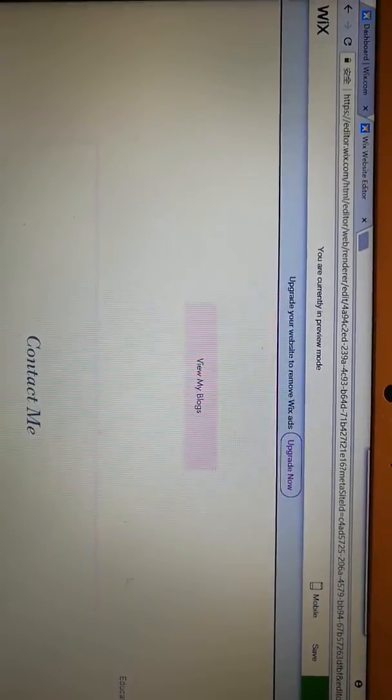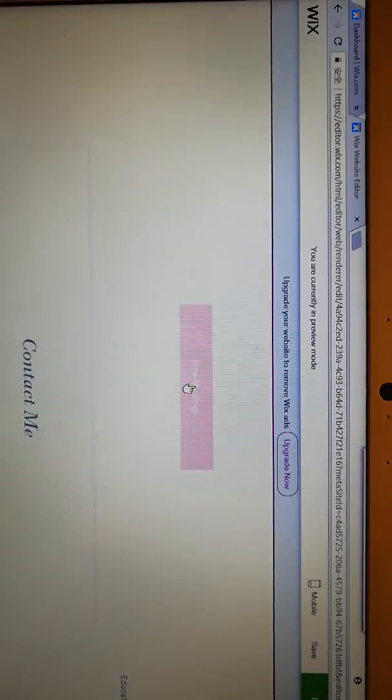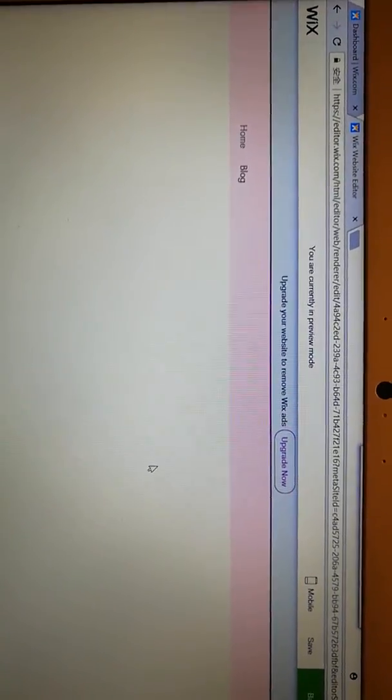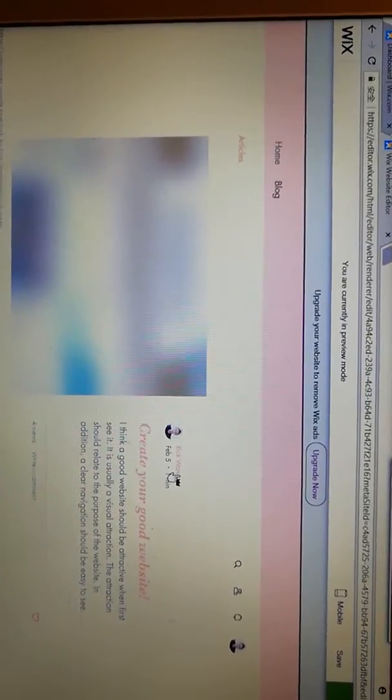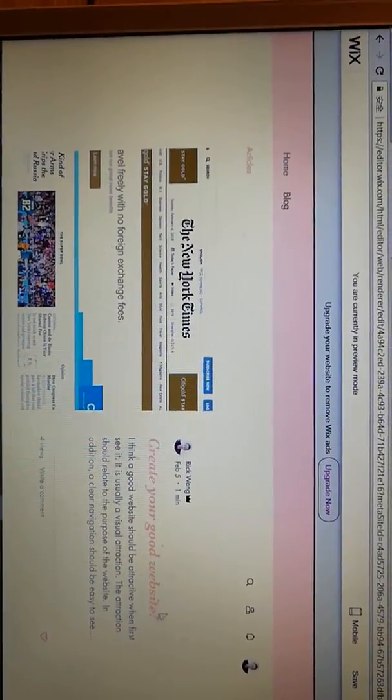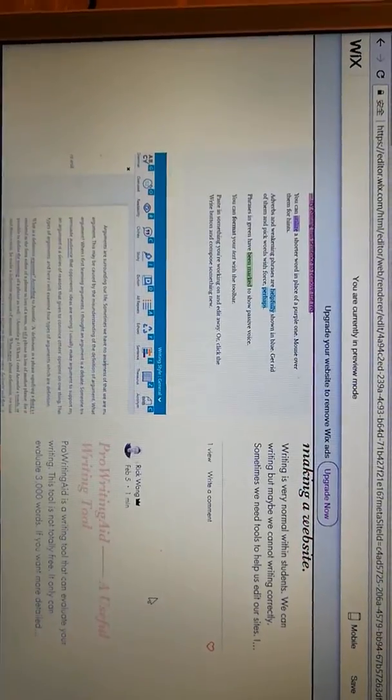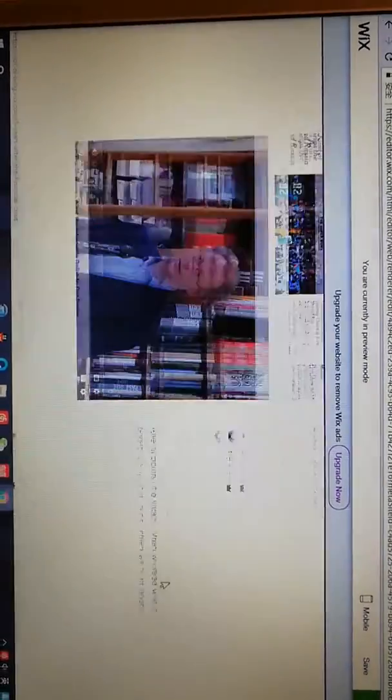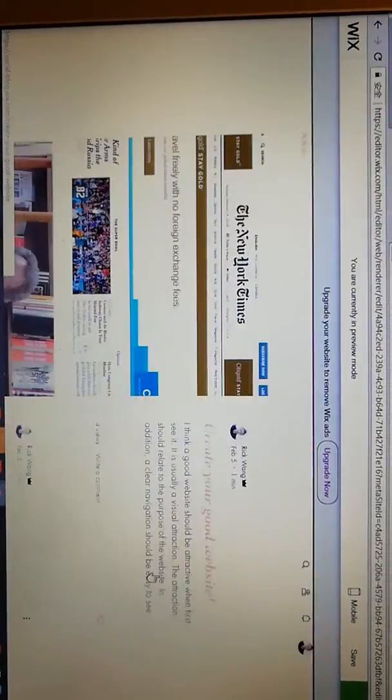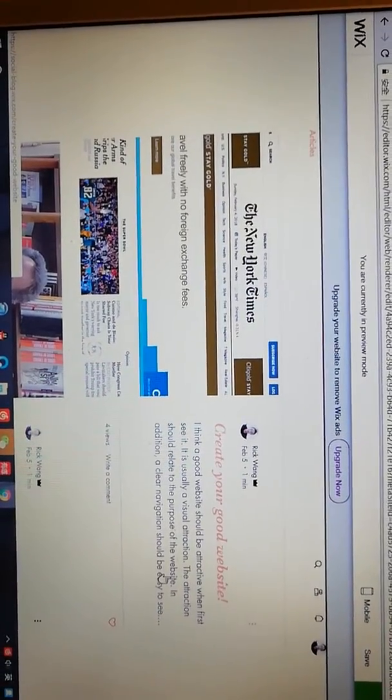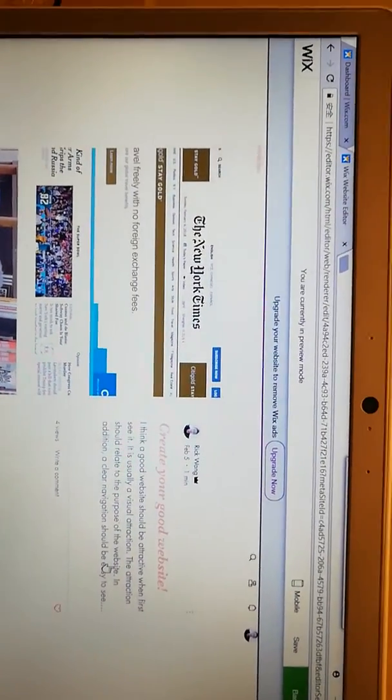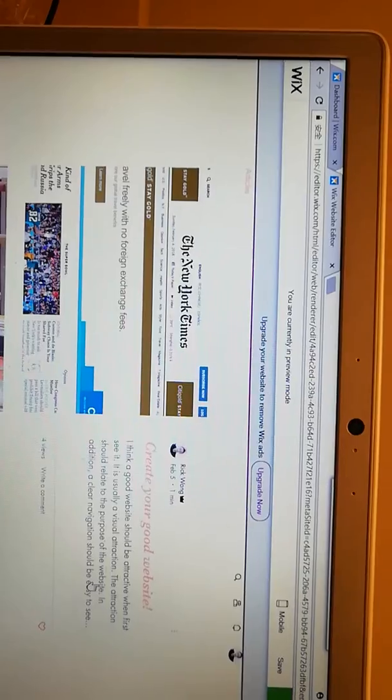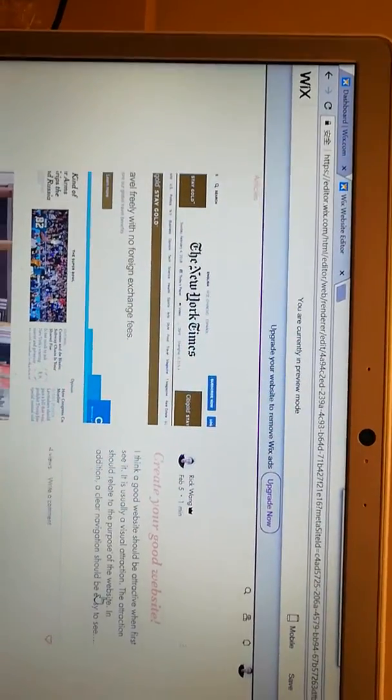Here you can view my blogs. So far, I have written several blogs for this website. First is how to create good websites. It's about the qualities of good websites and bad websites.